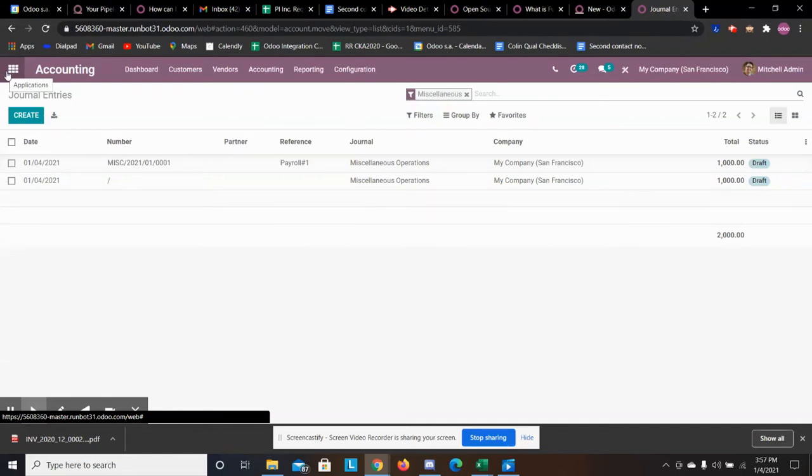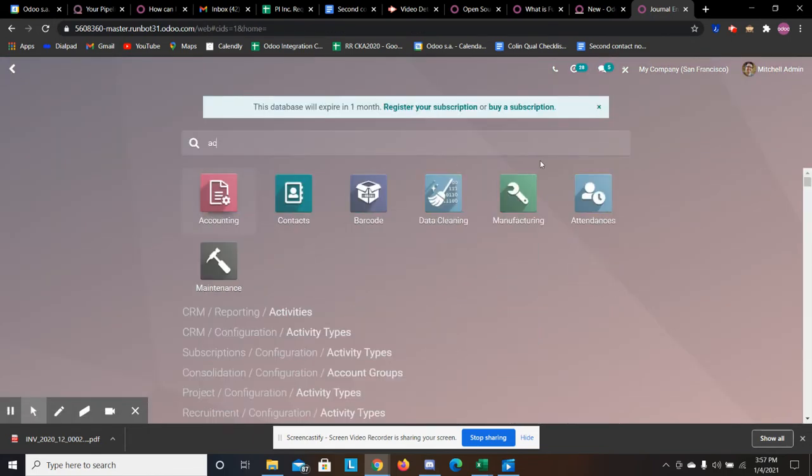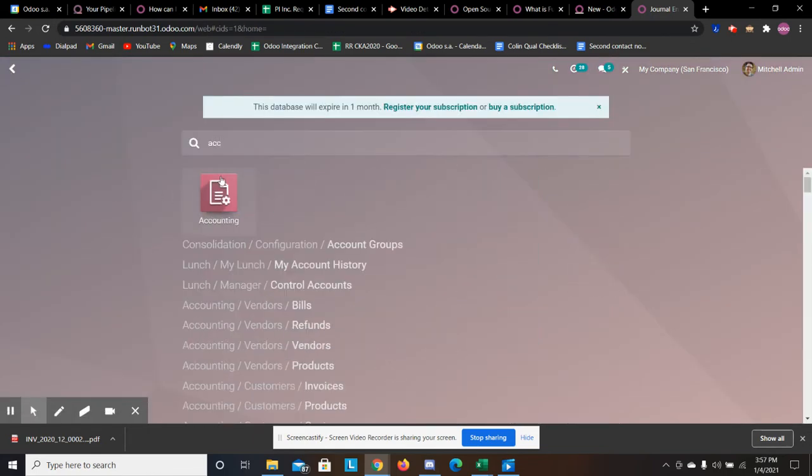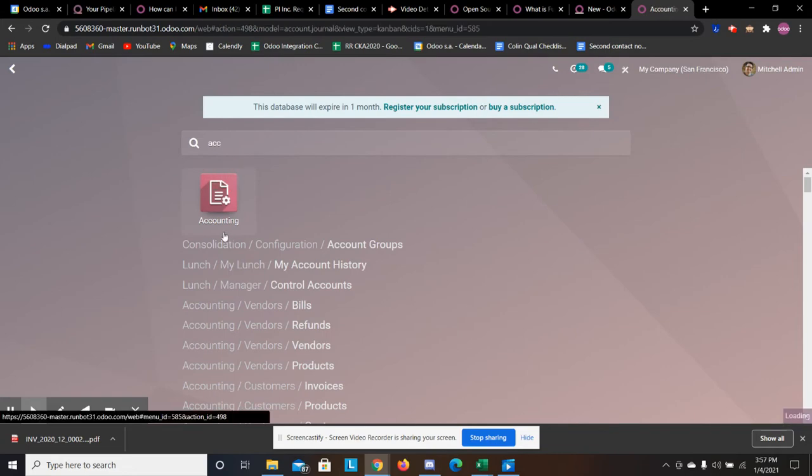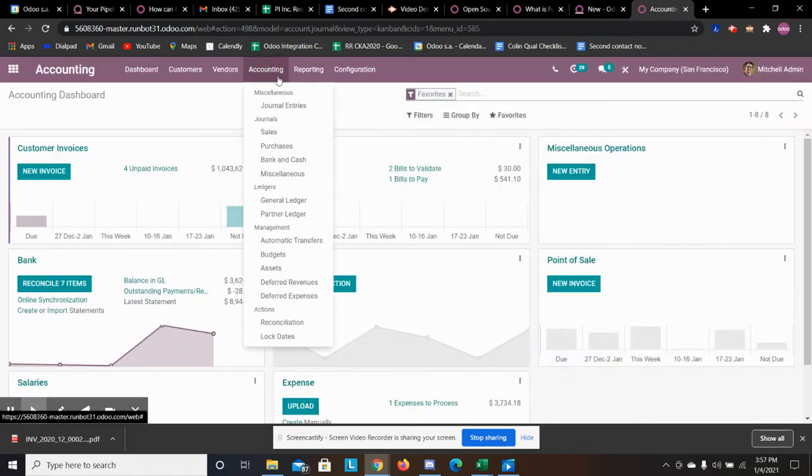Everyone, this video is going to be on journal entries that are recurring as well as miscellaneous journal entries. So what we're going to do to start off is just go to our accounting app.